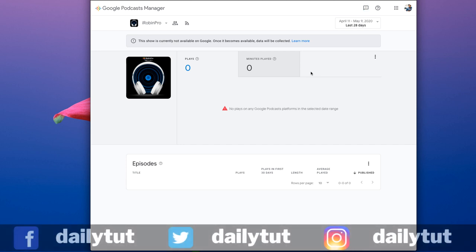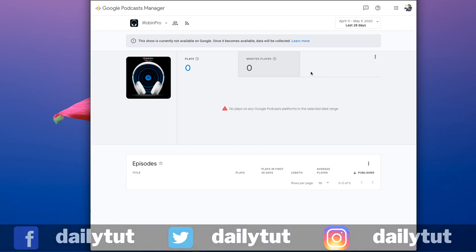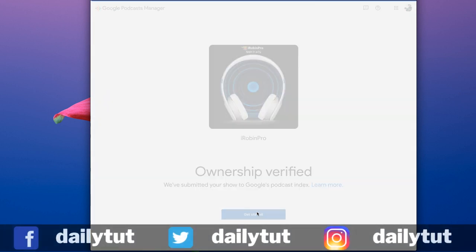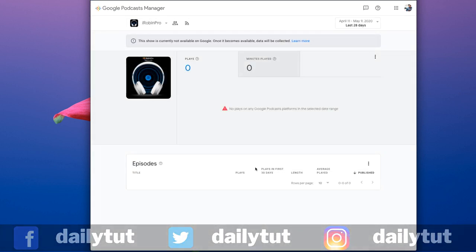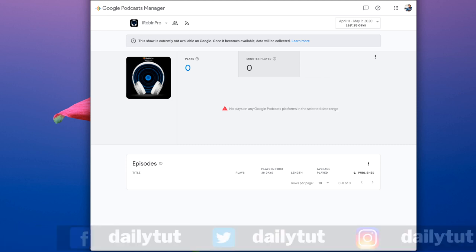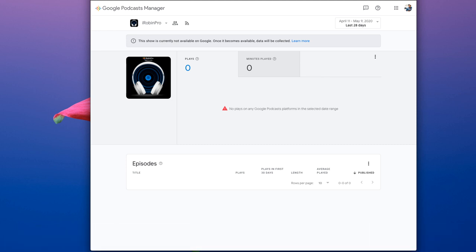So do submit your podcast with Google Podcast application and let me know if that helped you or not. Don't forget to share this video with your friends and followers if you find it useful. Thanks for watching, have a wonderful day.